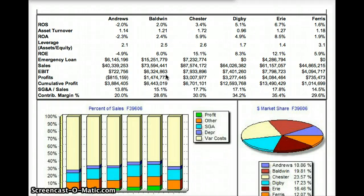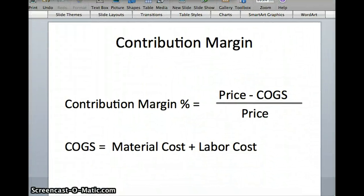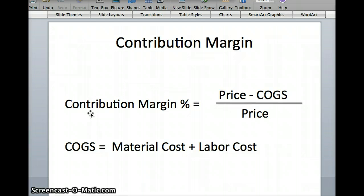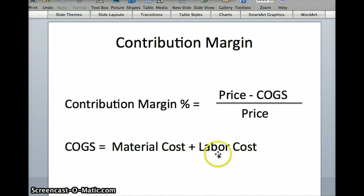So let's see what we can do exactly to increase contribution margin. The contribution margin percentage equals the price of your product minus the cost of goods sold — which we sometimes call COGS — divided by the price. The cost of goods sold in foundation is just the material cost plus the labor cost. So: price minus material cost minus labor cost, divided by price, gives you the contribution margin percentage.